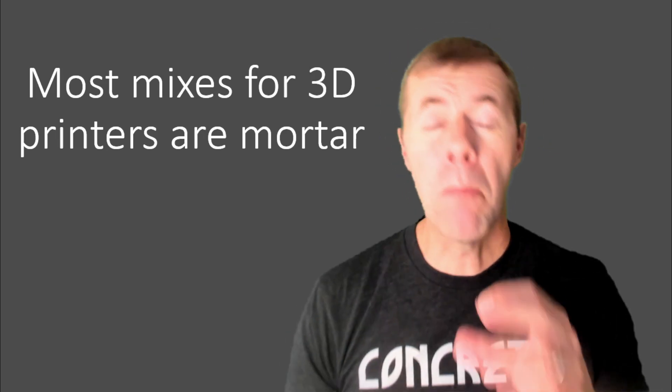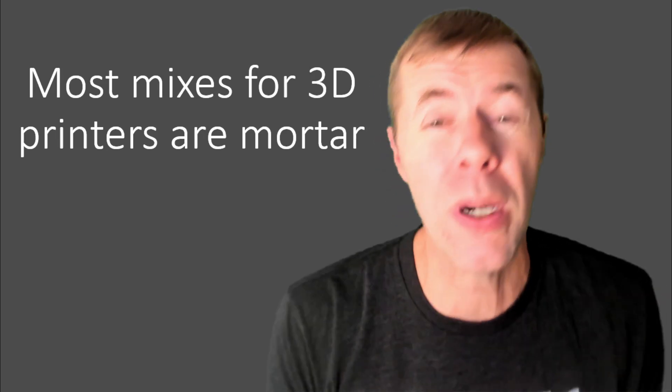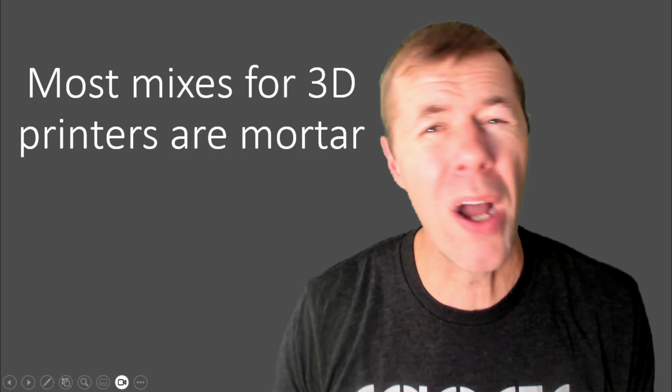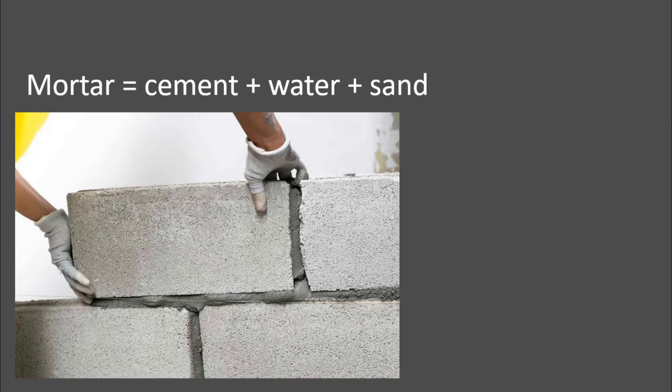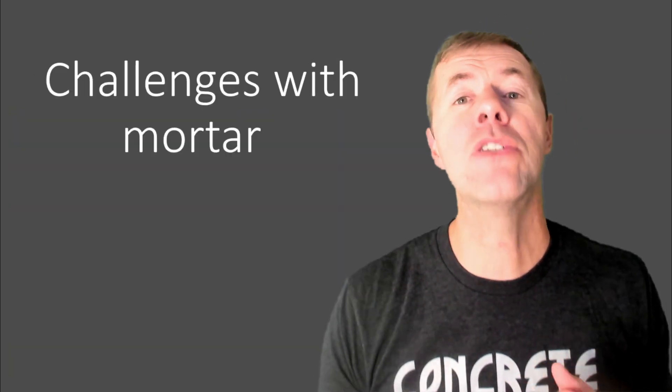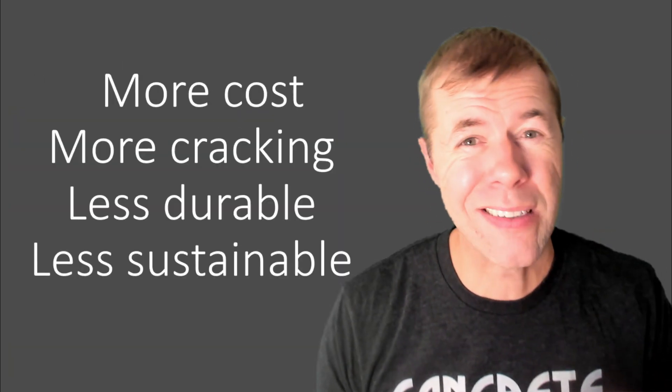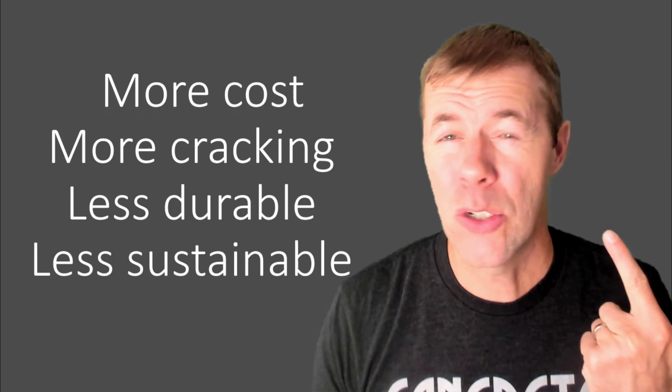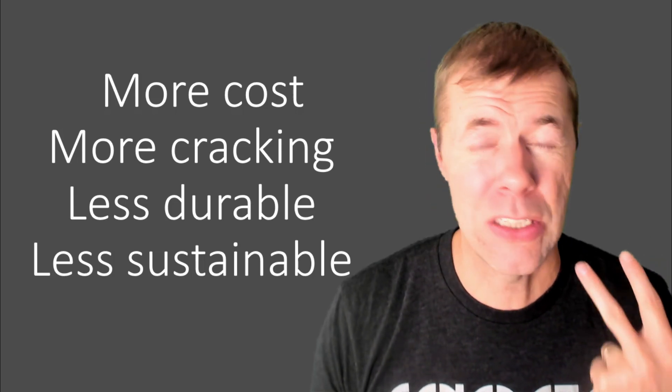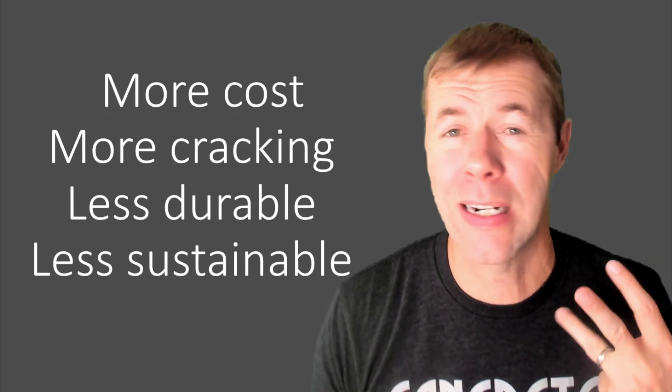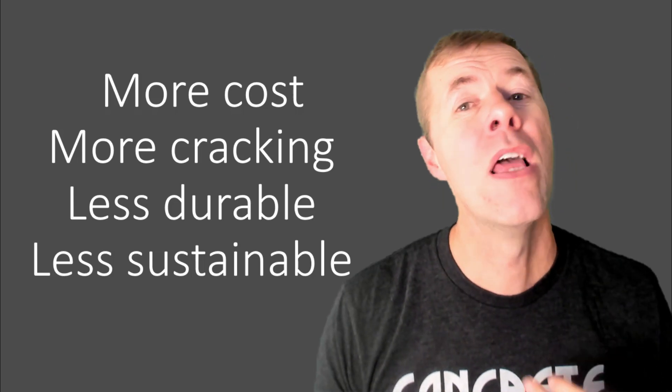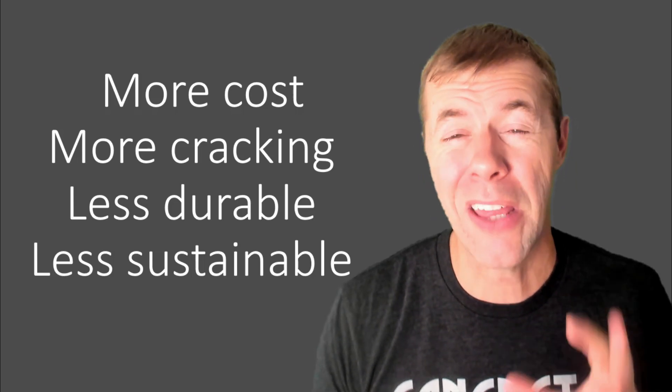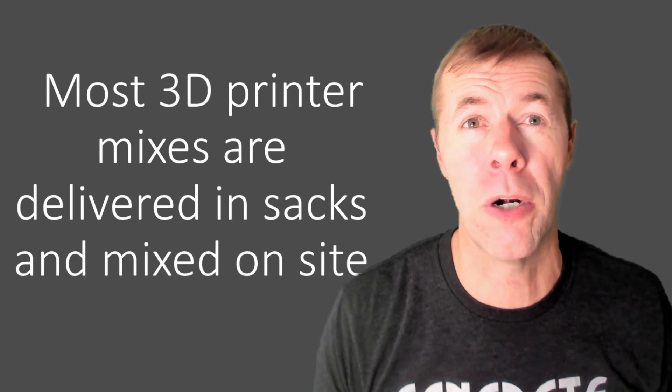Well, number one, most of the mixes that people are using for 3D printing are using mortar. What? Mortar. That's cement and water and sand all mixed together. It's the thing that goes between bricks. Yeah, that's mortar. The whole structure is made out of that stuff. And there's some challenges with mortar. It's costly. It cracks more. It's not as durable as concrete. It's not as sustainable as concrete. There's a lot of reasons why mortar, I think, is going to have problems long term.